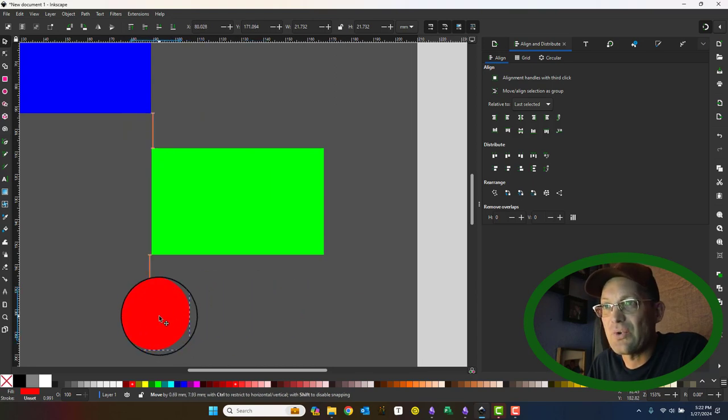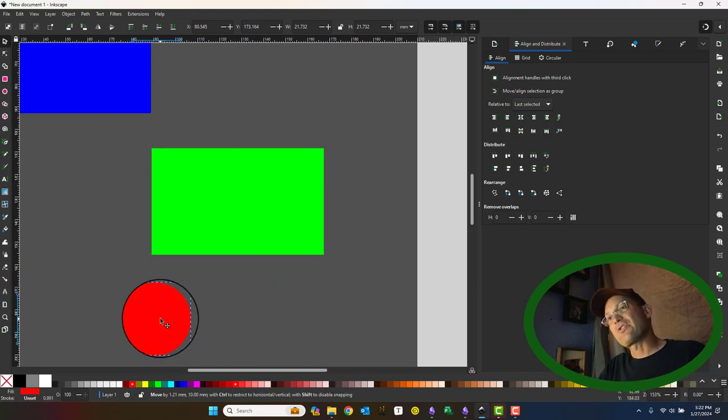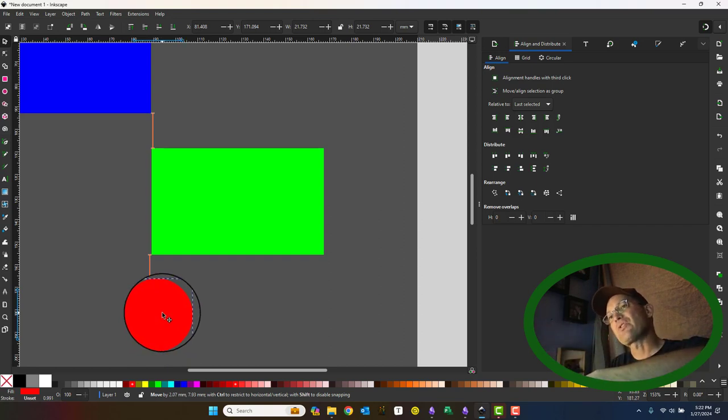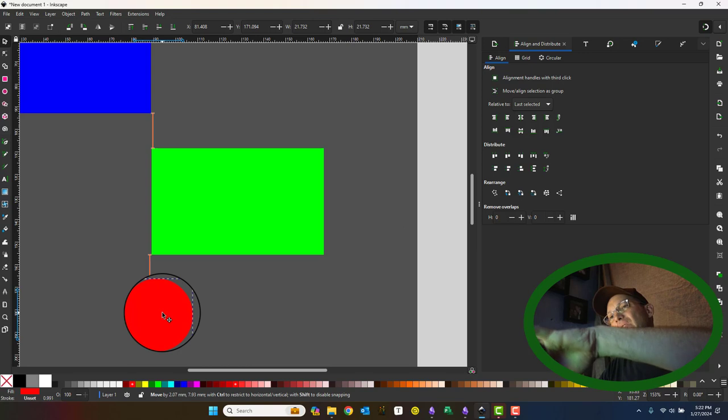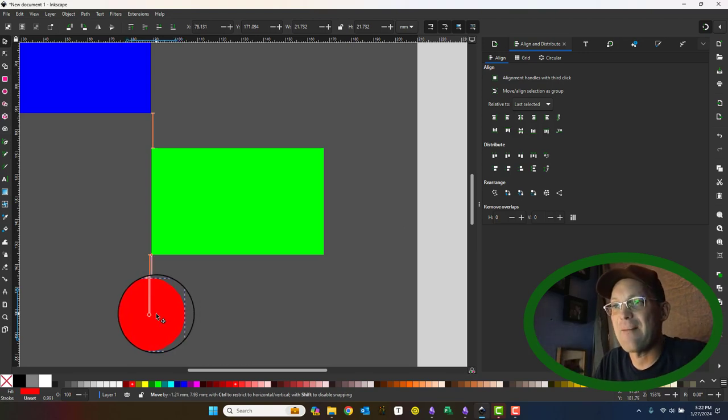So this is like a live action or hot version of that align and distribute tool because you'll notice it'll also give me equal distances. So as I hover the circle, when I get the circle to the spot where the gap between the circle and the green rectangle is the same as the gap between the green rectangle and the blue rectangle, I get that snap. And so like there, now that's cool.